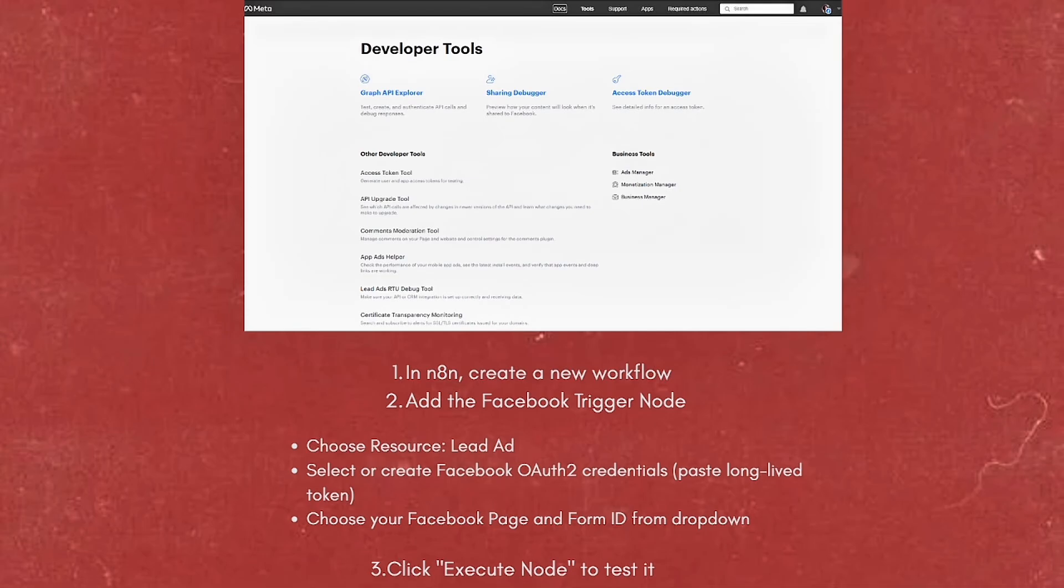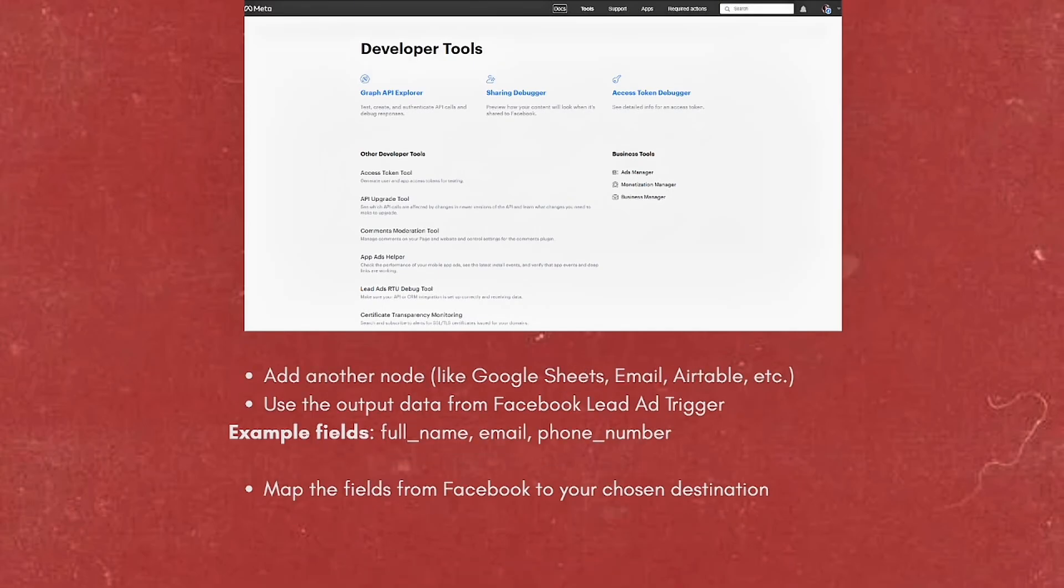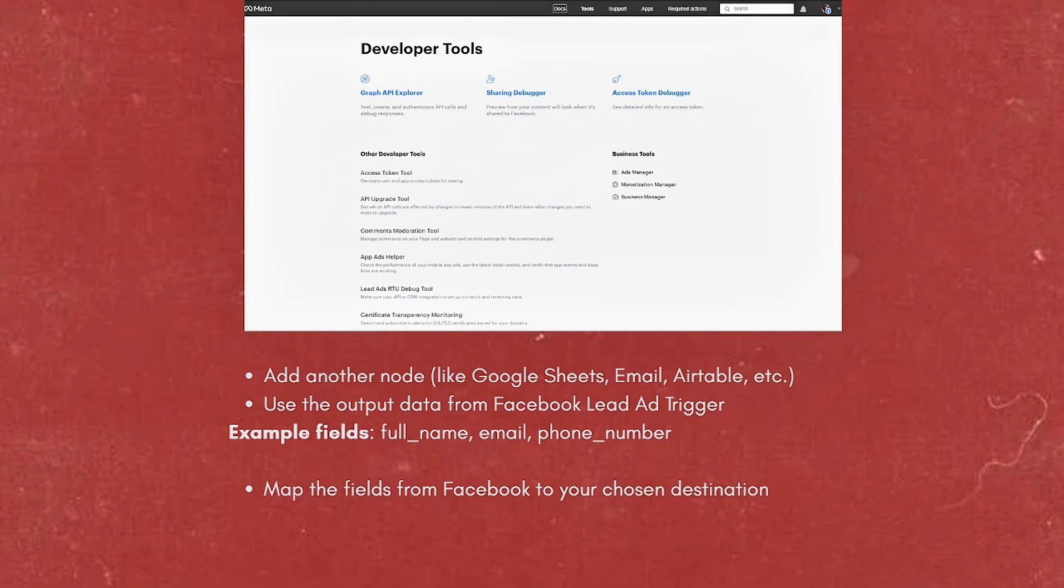Click the Execute Node to test it. After that, connect to a destination like Google Sheets or CRM. Add another node such as Google Sheets, Email, Airtable, or others depending on your needs. Use the output data from the Facebook Lead Ad Trigger.